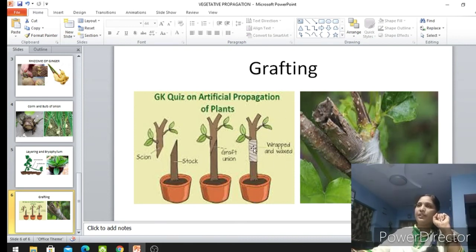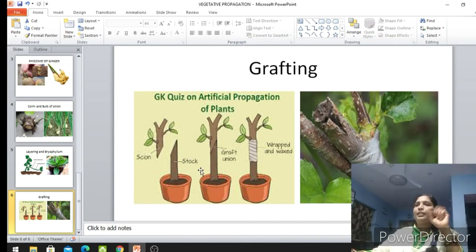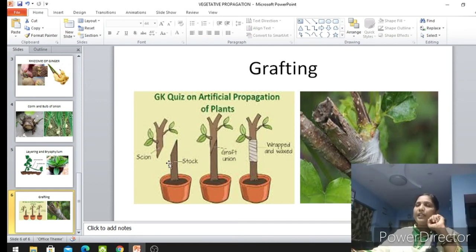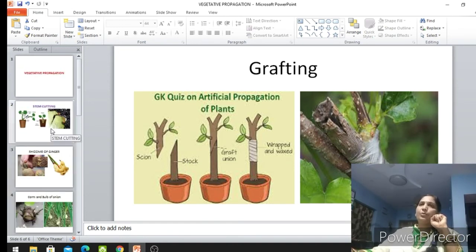Mango and guava are grown by the grafting method. If we want very big fruit in guava, we can take the plant with that desired character and graft it onto another plant which has small fruit. If we want red-colored seeds in green-colored fruit plants, we can go for grafting and produce them that way.